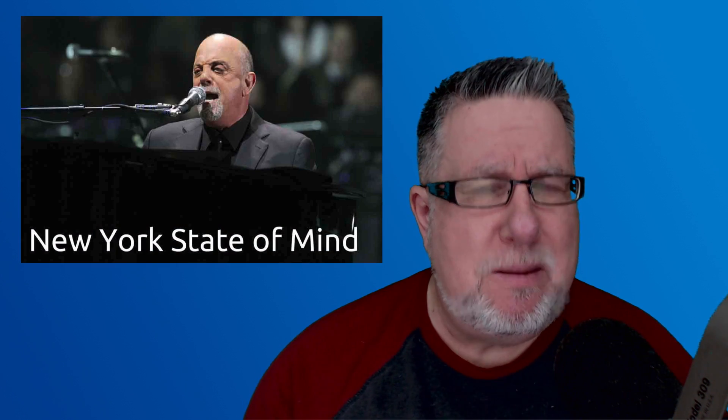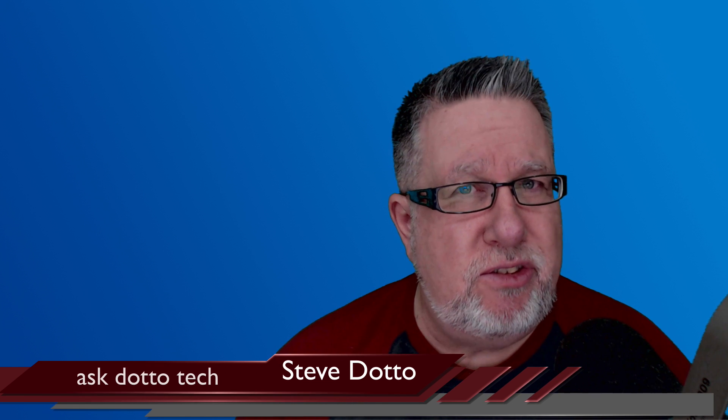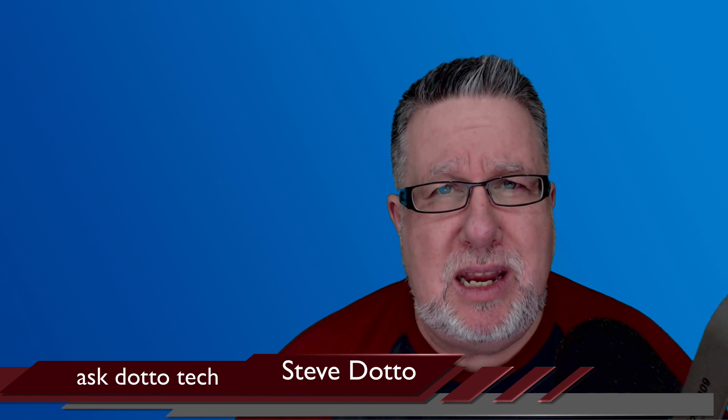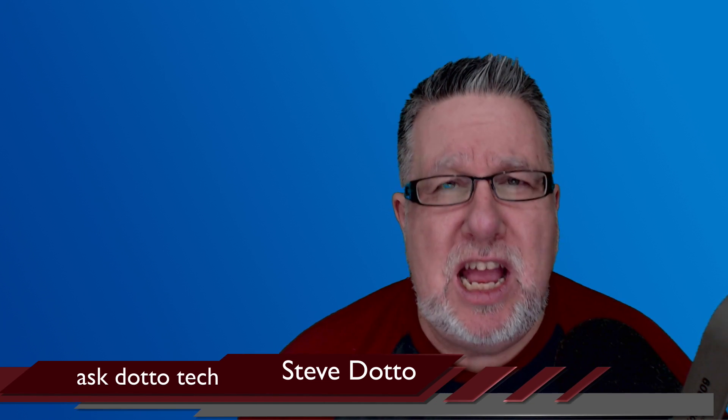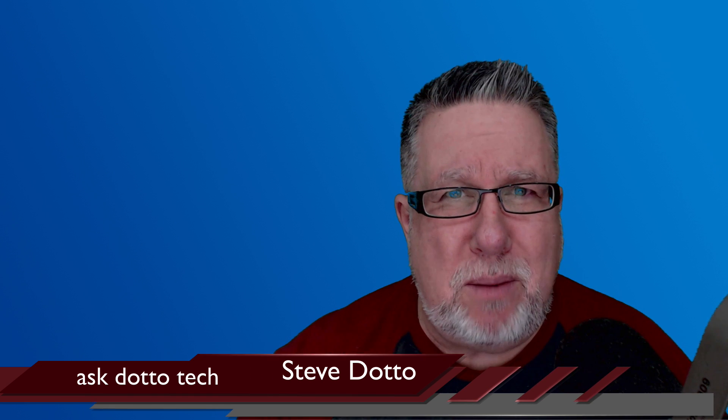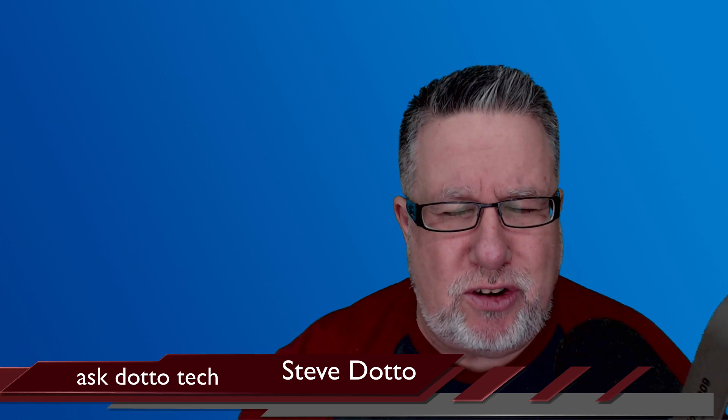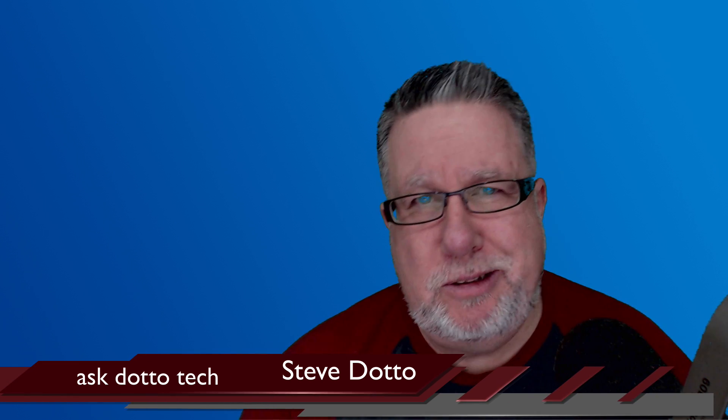Steve Dotto here. How the heck are you doing this fine day? Me? Like my friend Billy, I am in a New York state of mind. Indeed. Today we are going to answer quick little questions that you've been asking me for some time here on Ask Dotto Tech, little answers to big problems that cause you much concern. Stick around.